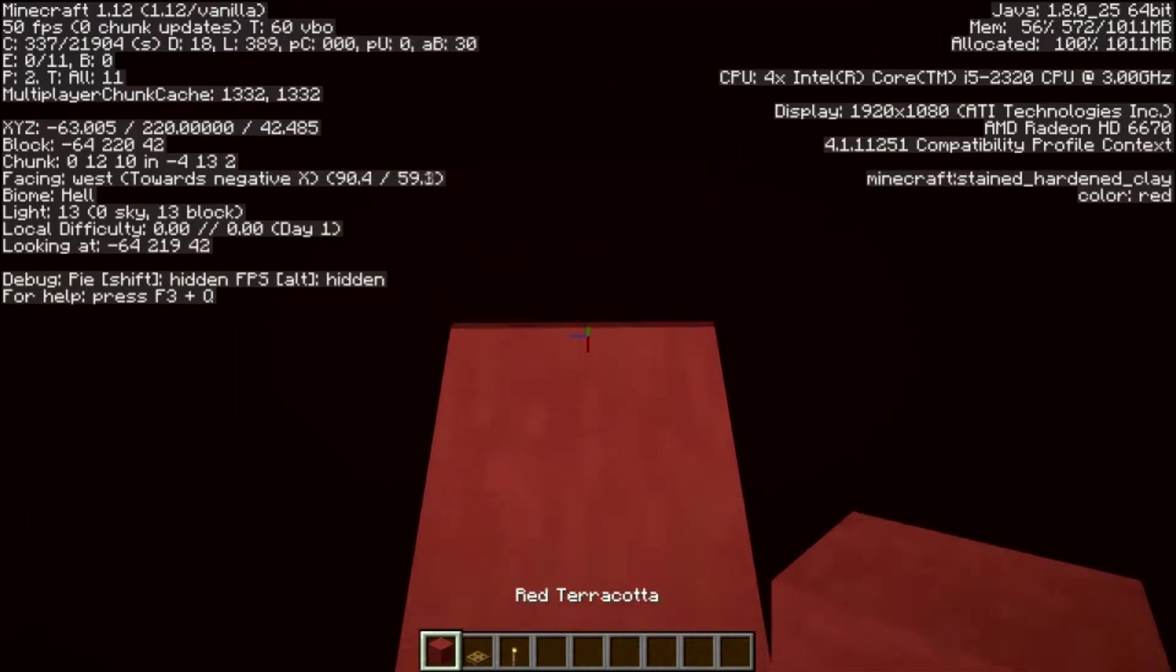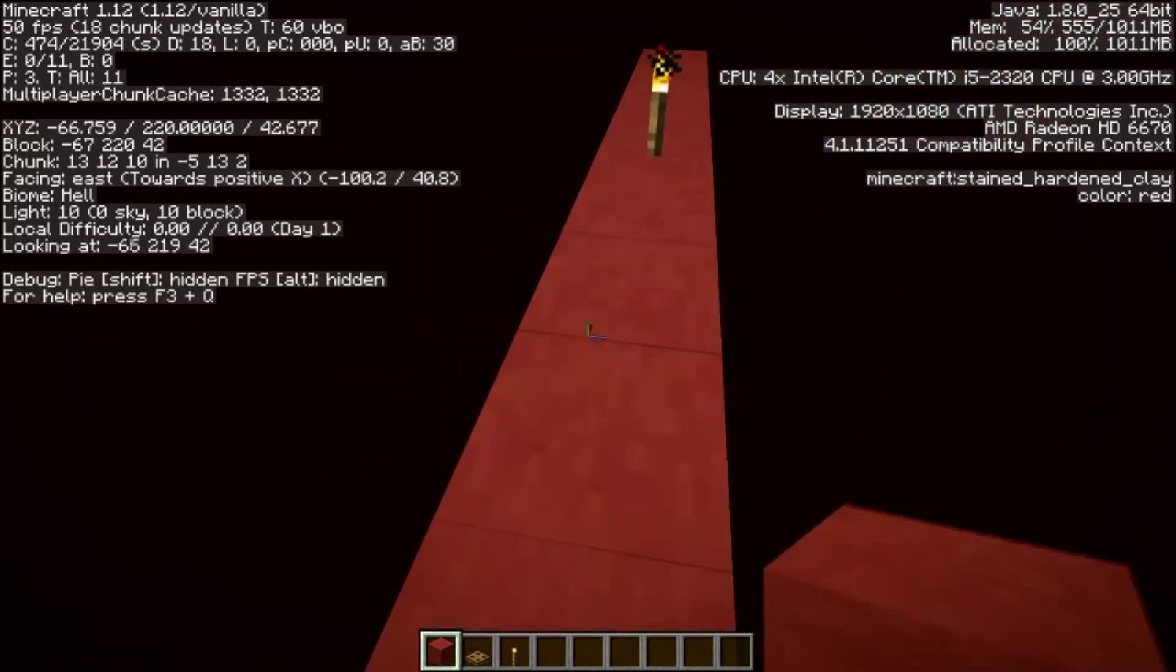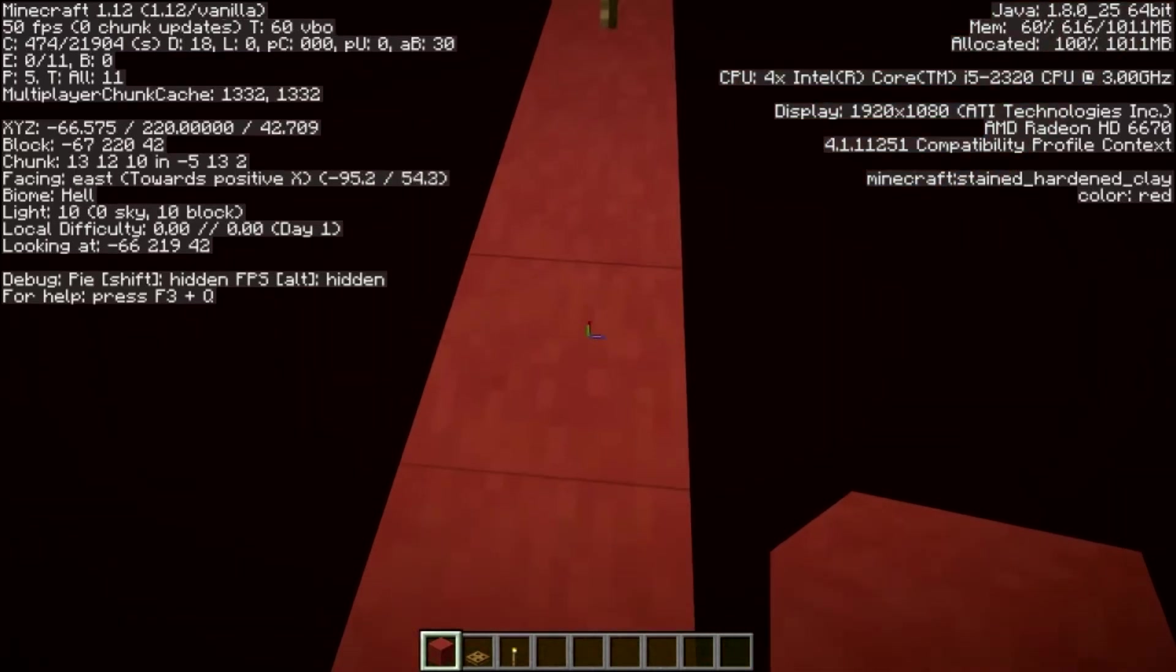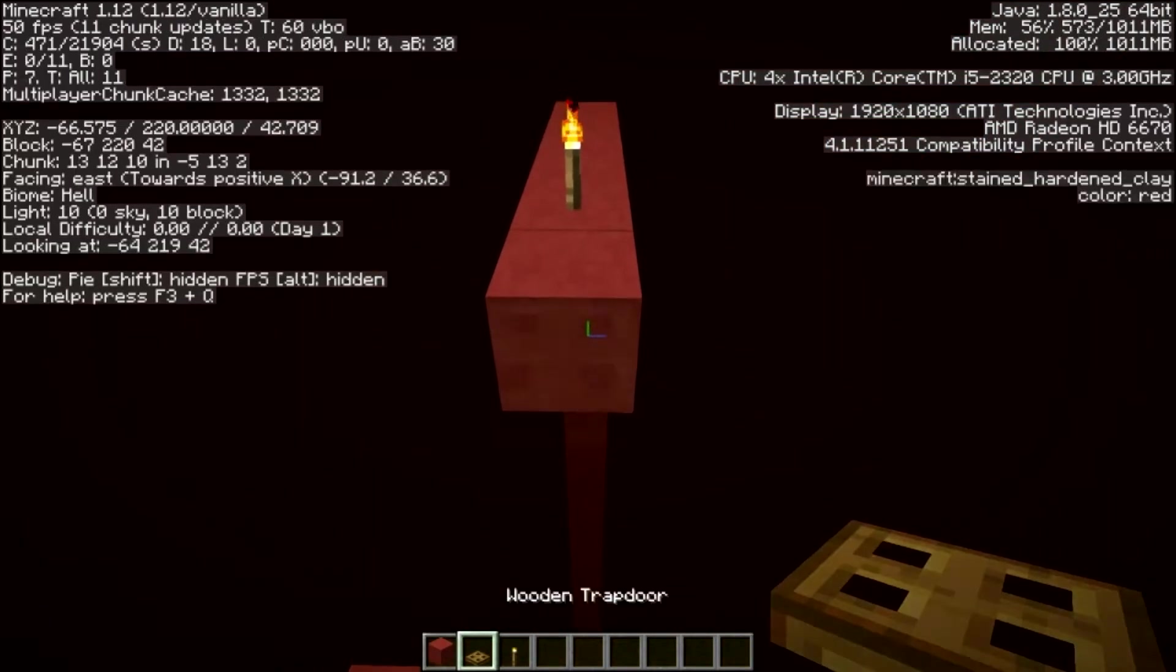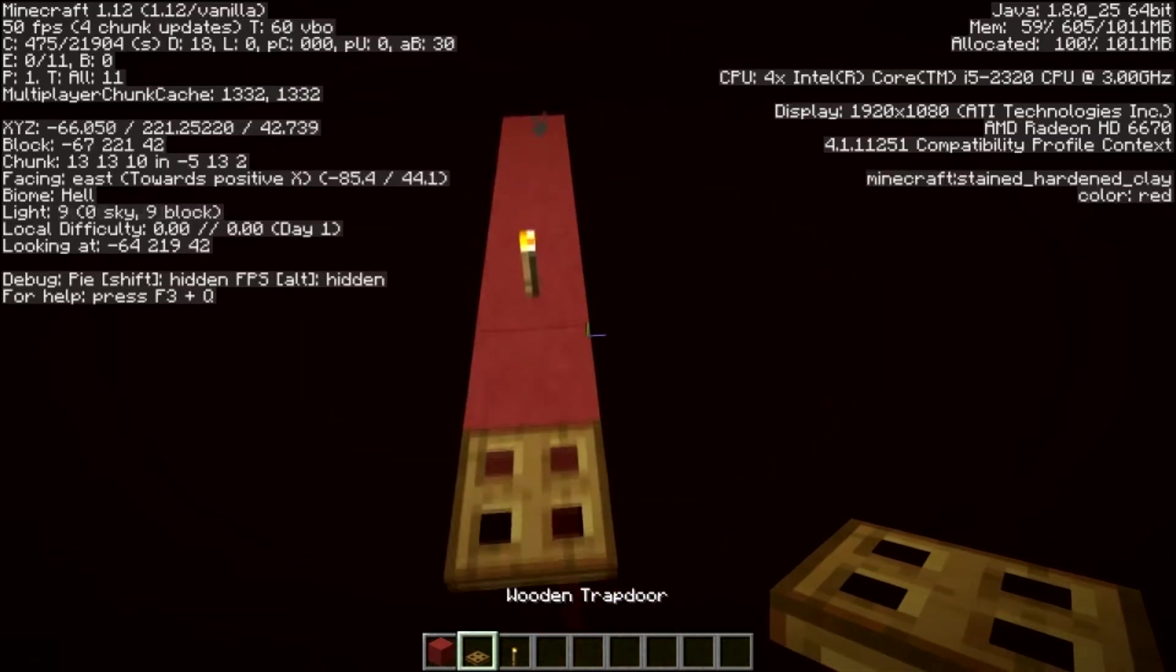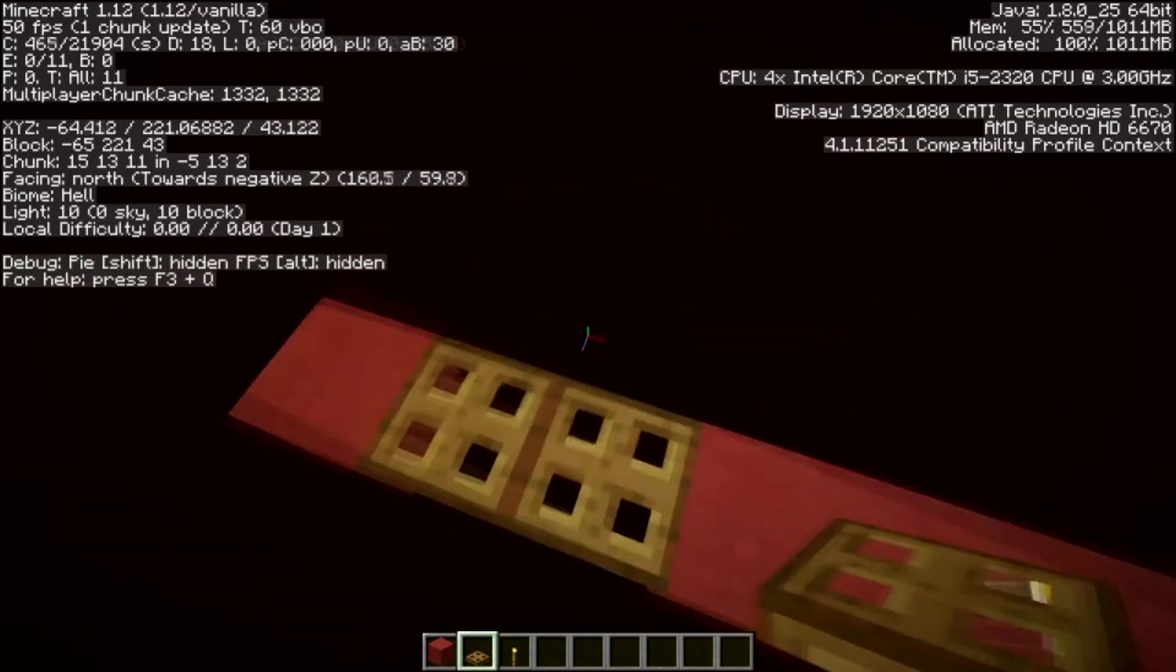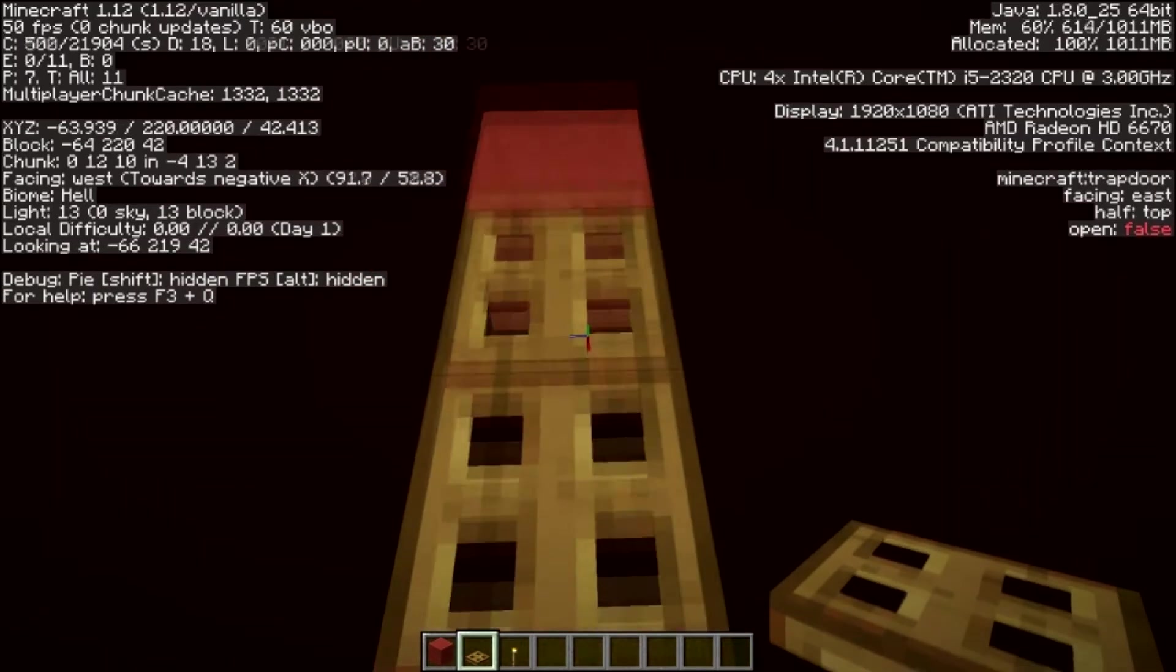Then place one more block and then one, two, three more, so four away from the torch. Bust these two blocks out, place a trapdoor there and a trapdoor there. This is where the zombie pigmans are going to fall.